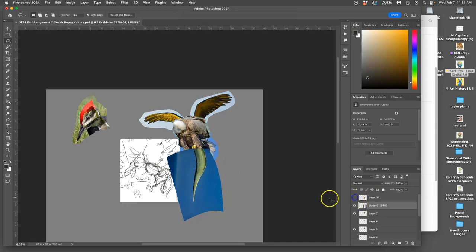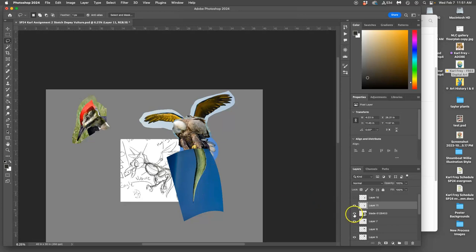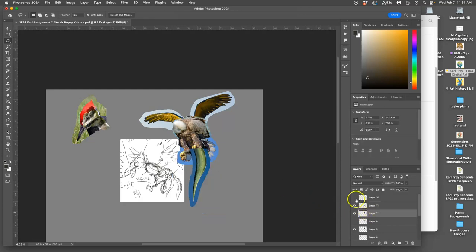Now I'm going to take that one and I'm going to rough cut around that. Command-J. I can delete the smart object. So now I've got two tails.